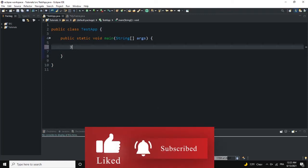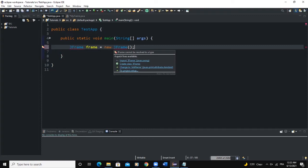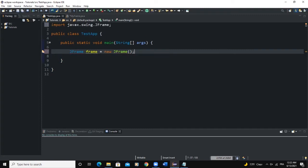I would say JFrame — I'll call it 'frame', new JFrame. So I need to import the JFrame class. Now let us manipulate the attributes of the frame.